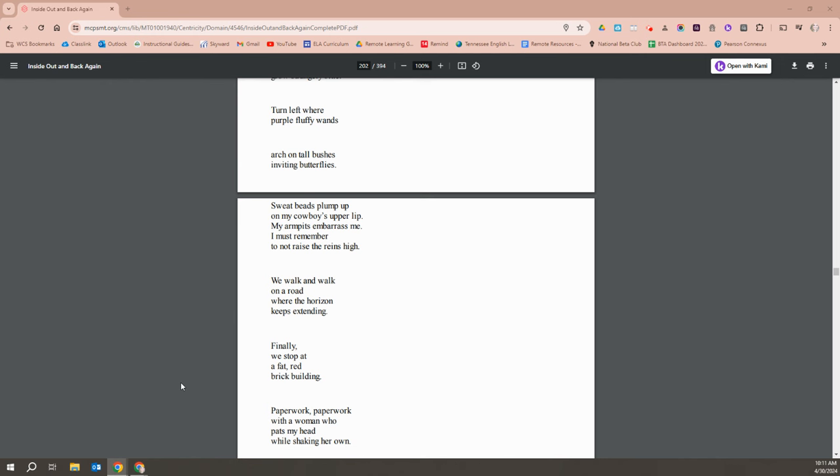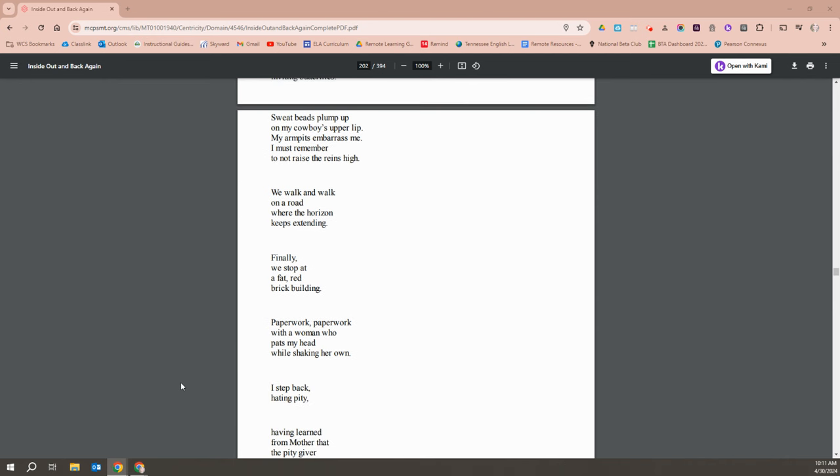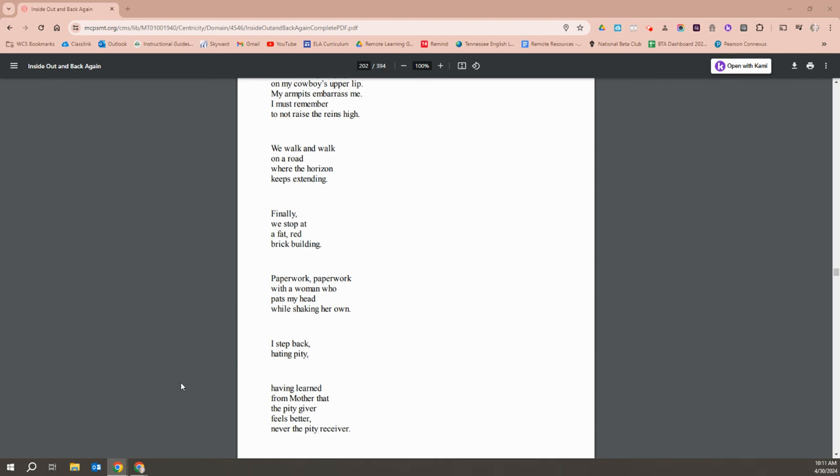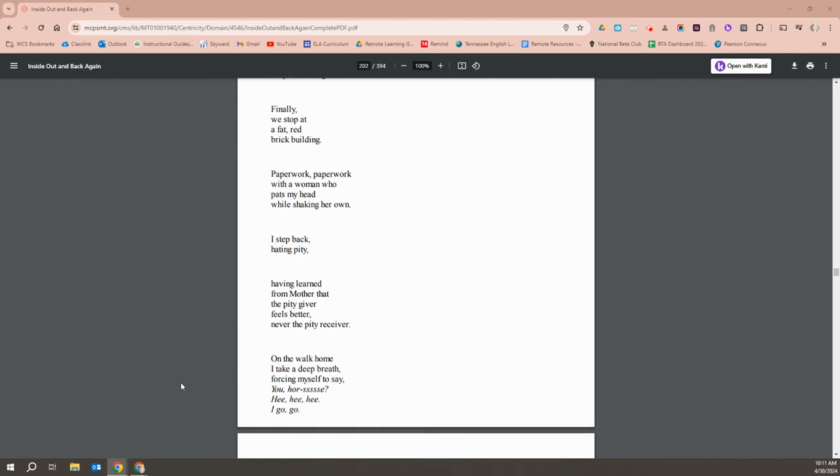I must remember to not raise the arms high. We walk and walk on a road where the horizon keeps extending. Finally, we stop at a fat red brick building. Paperwork, paperwork with a woman who pats my head while shaking her own. I step back, hating pity, having learned from mother that the pity giver feels better, never the pity receiver.